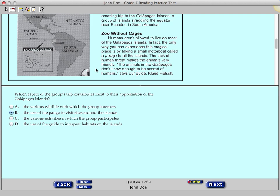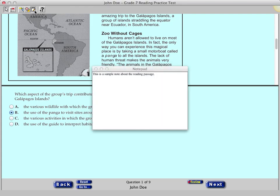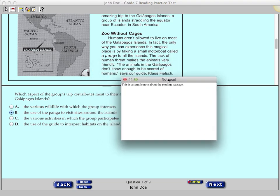To view your notes, you will need to return to the passage or question where you typed the note, and then click the Notepad icon. You can move the notepad around on the screen.